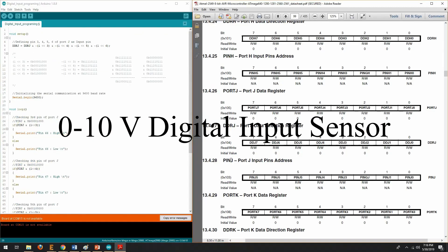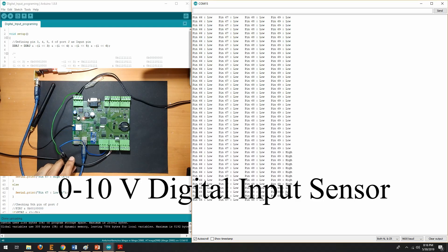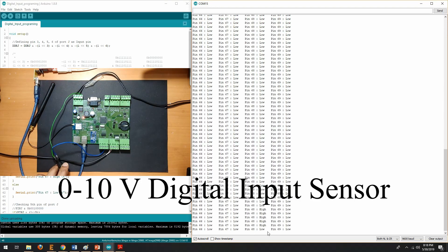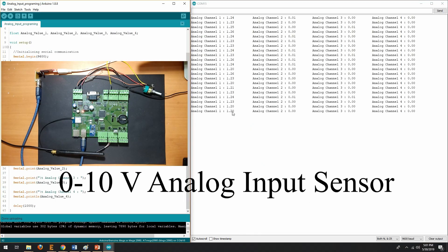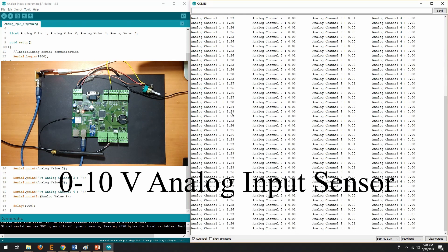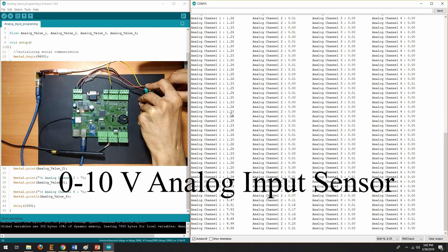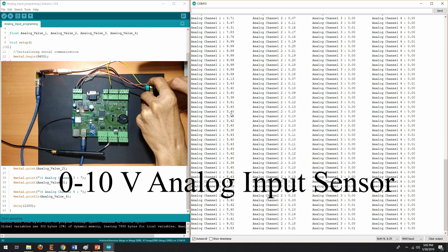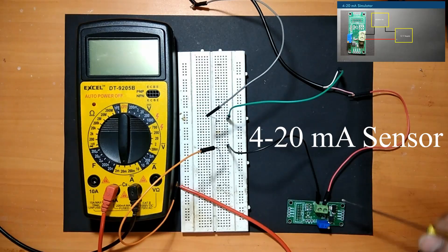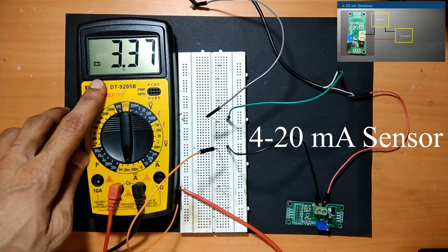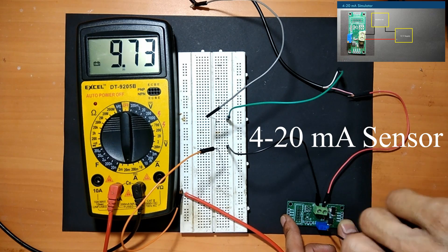Later we will see 0 to 10 volt digital input sensors hardware designing and programming. After that, we will see how to work with 0 to 10 volt analog input sensor and how to work with 4 to 20 milliampere standard based industrial sensor.